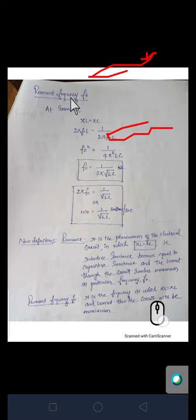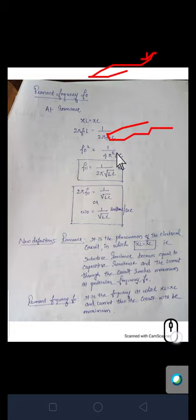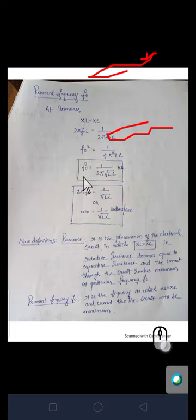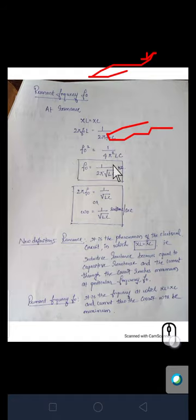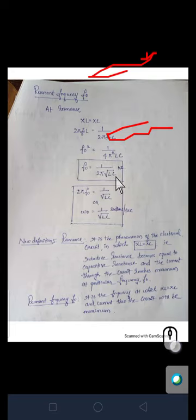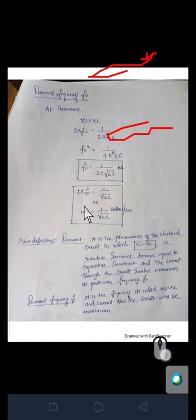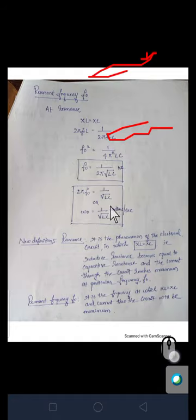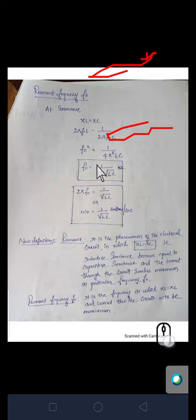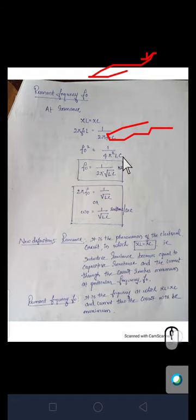We want the expression for F₀. Setting XL = XC gives 2πF₀L = 1/(2πF₀C). Rearranging, F₀² = 1/(4π²LC), so F₀ = 1/(2π√LC). This is the equation for the resonant frequency of a series resonant circuit. In terms of angular frequency, ω₀ = 2πF₀ = 1/√LC radians per second.